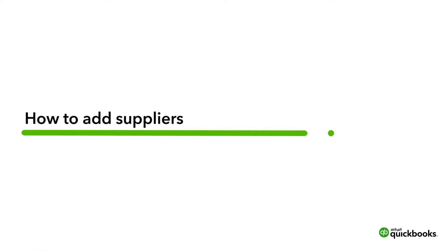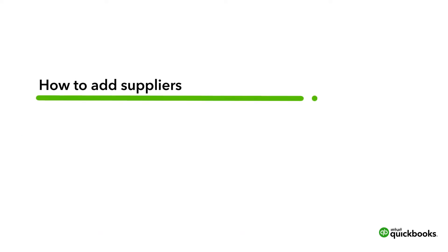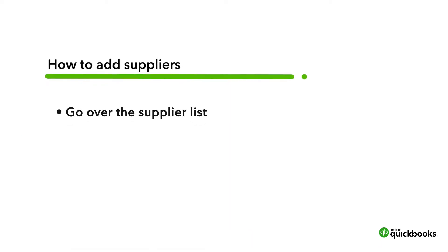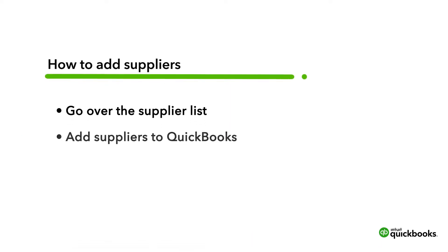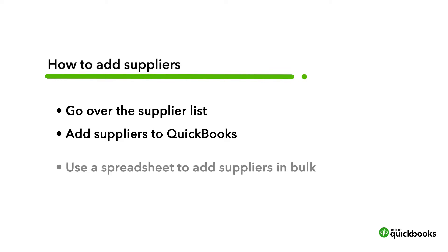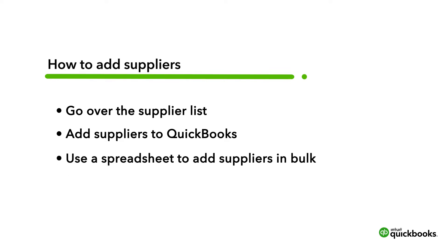You can easily keep track of who your business owes money to by adding your suppliers to QuickBooks Online. Let's go over the Suppliers list and see how to add suppliers to QuickBooks. You can add them one at a time or in bulk from a spreadsheet.